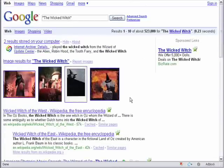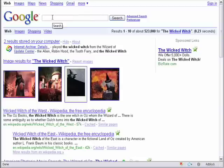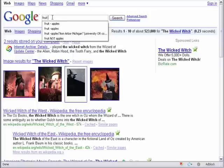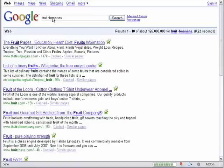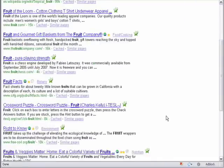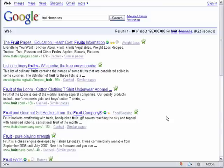Now, in some search engines, using the word NOT will narrow a search by excluding certain search terms. But Google recognizes the minus sign. So, if in this instance we type fruit minus bananas, we will get returned documents that contain the word fruit but not the word bananas.